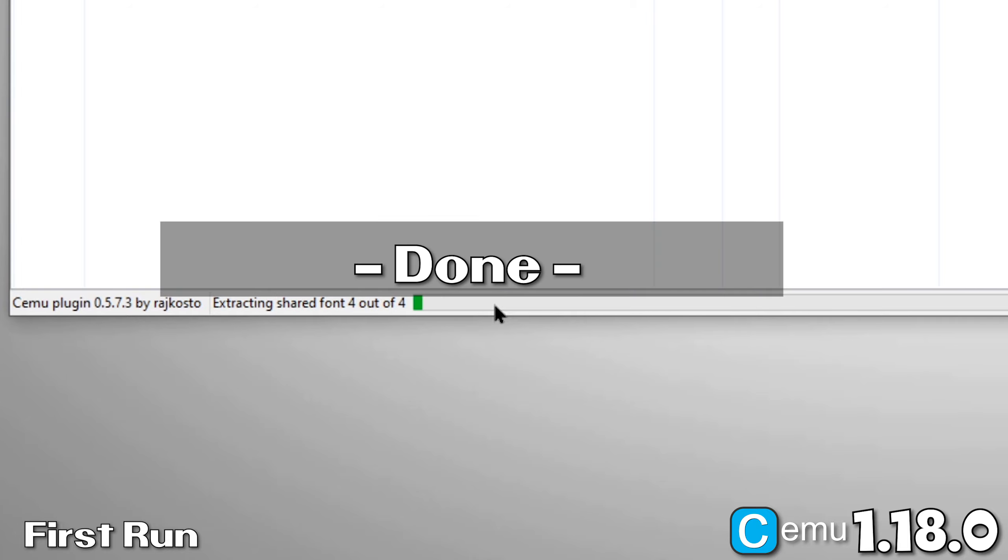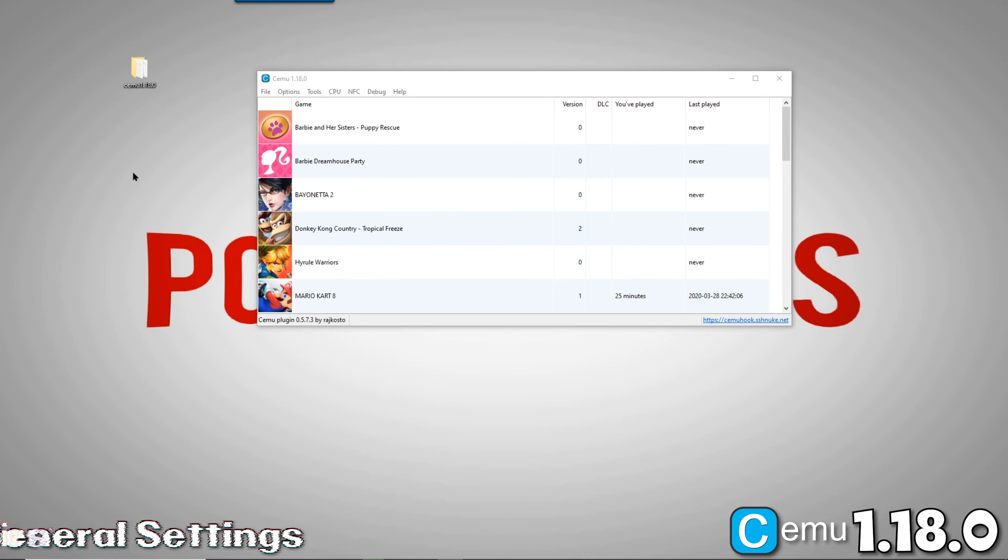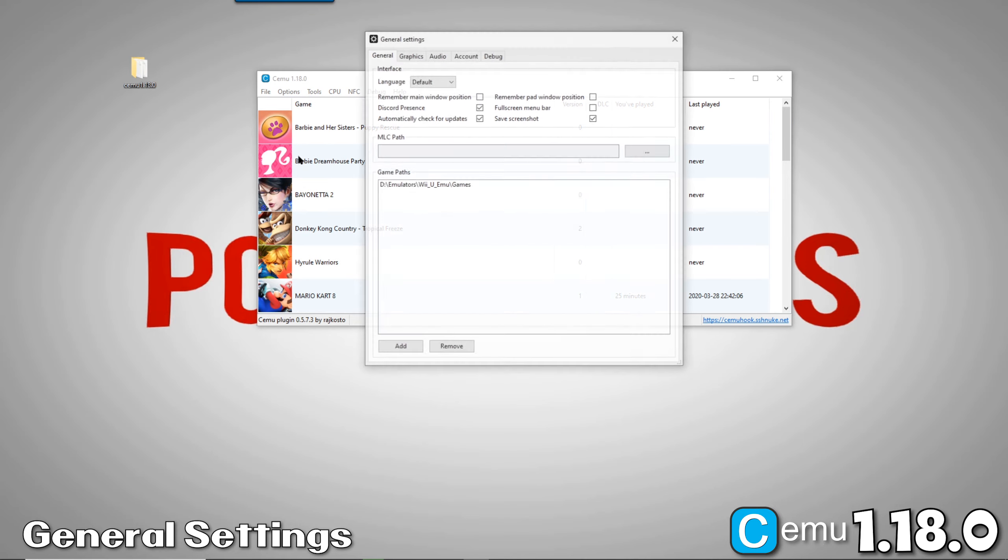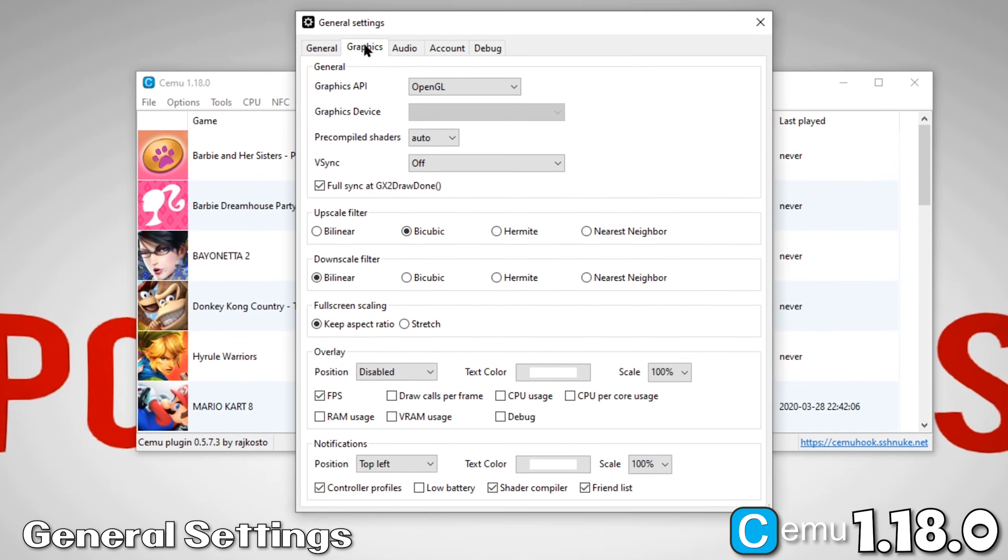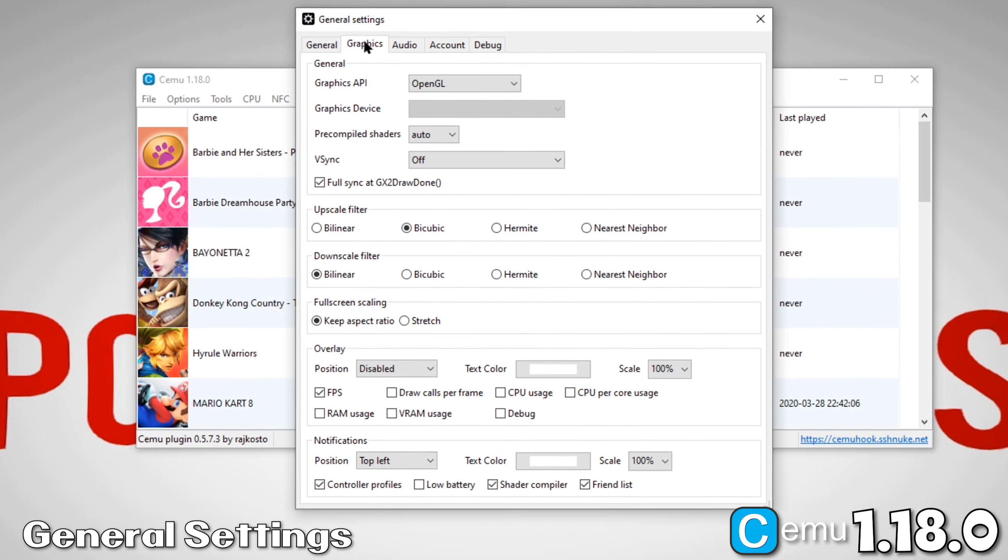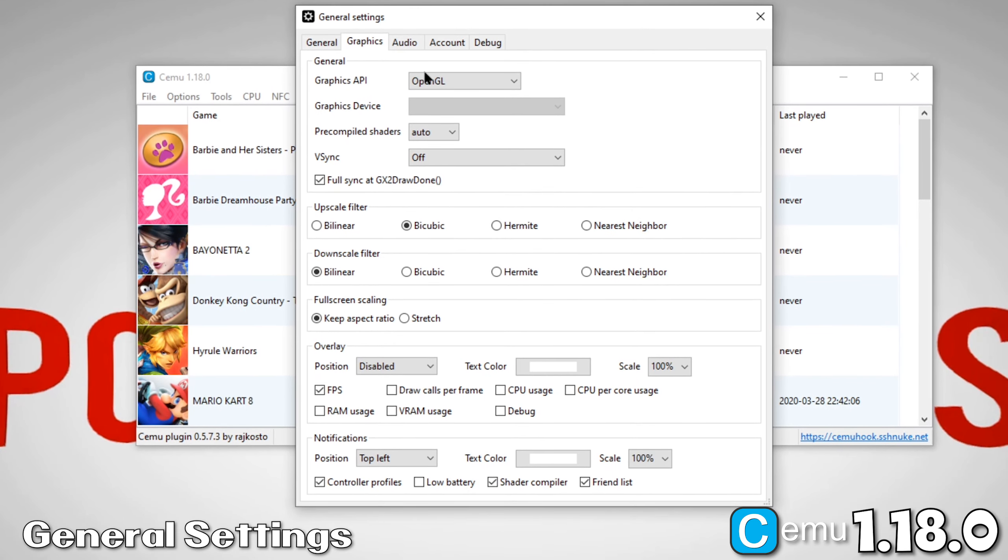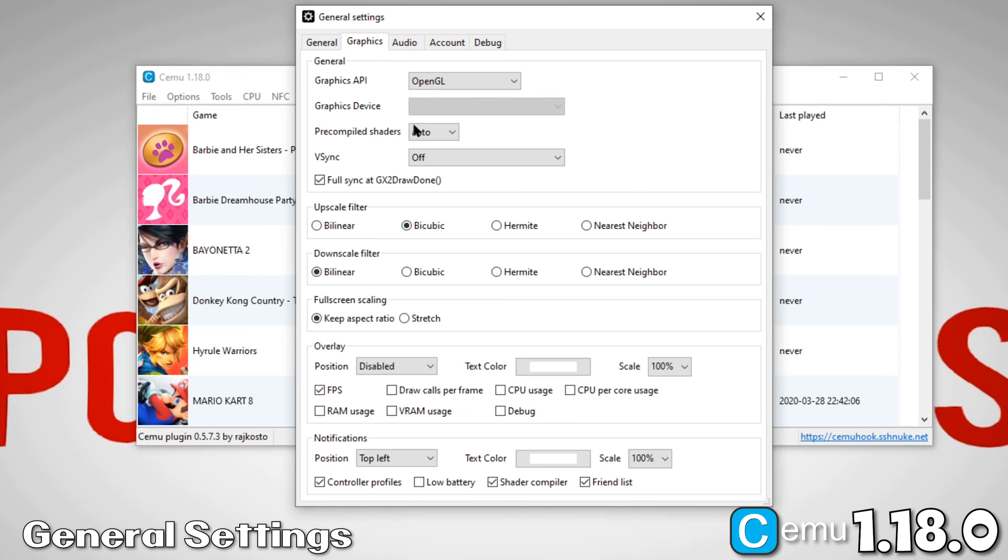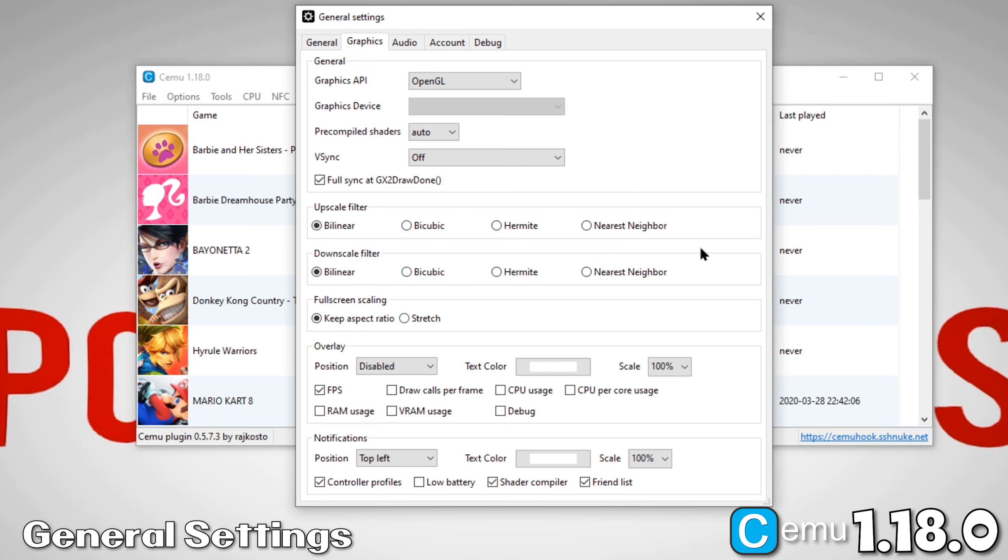Alright, let's move over to General Settings. Under Options, click on General Settings. Now, let's move over to the Graphics tab. Under Graphics API, select OpenGL if you have an NVIDIA card, and Vulkan for everything else. Now, under Upscale Filter, set it to Bilinear. There are certain situations where something like Nearest Neighbor might be a better fit, but for most purposes, bilinear will do just fine.